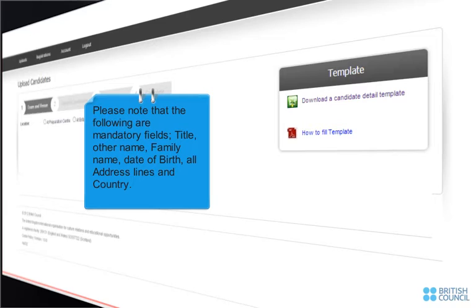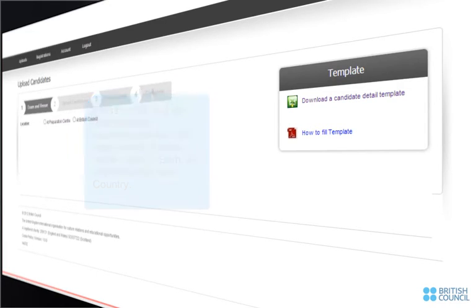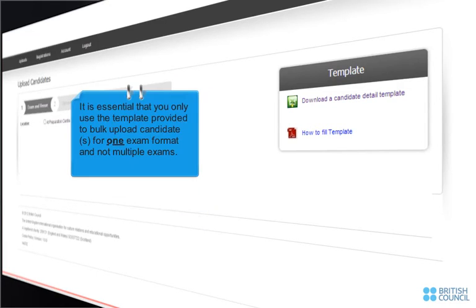Please note that the following are mandatory fields: Title, Other Name, Family Name, Date of Birth, All Address Lines and Country. It is essential that you only use the template provided to bulk upload candidates for one exam format and not multiple exams.